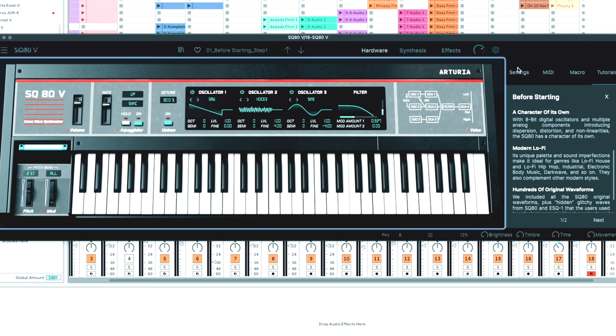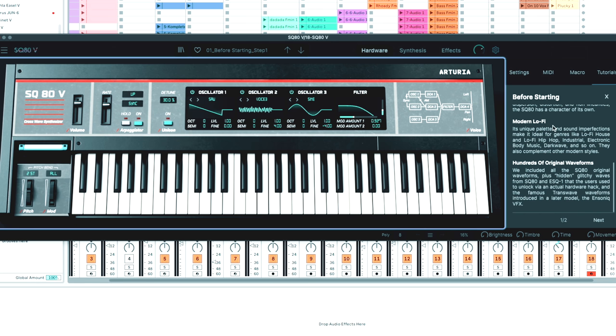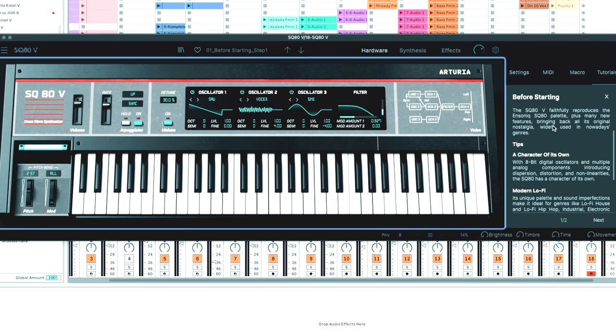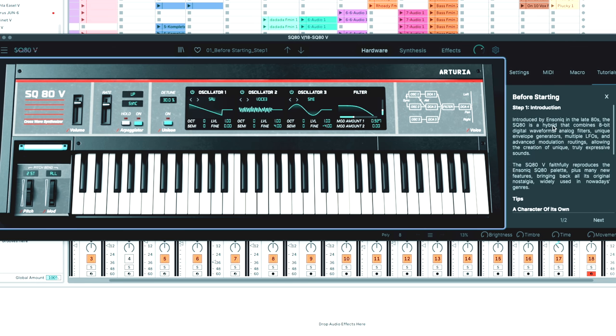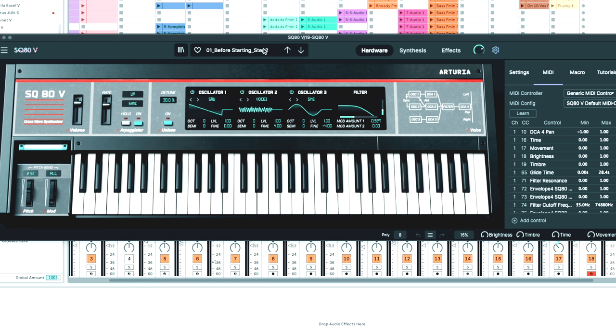What we're looking at right here is the SQ80V. If you go into your settings you have the tutorials which will explain a little bit about the synth, give you a background. Like I said, late 80s is when this guy came out. Hybrid combines 8-bit envelope, multiple LFOs, and advanced modulation routing.